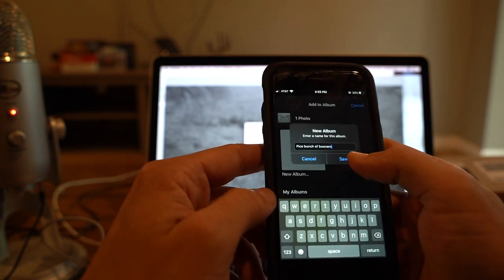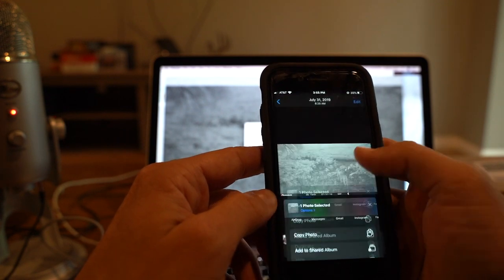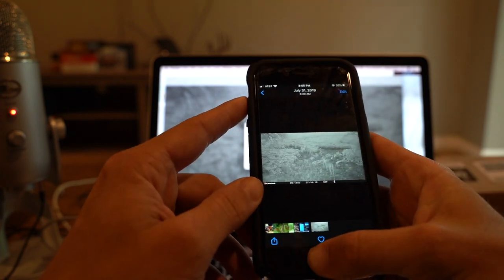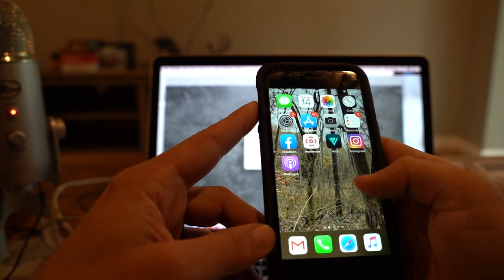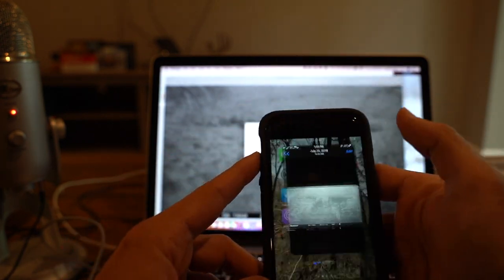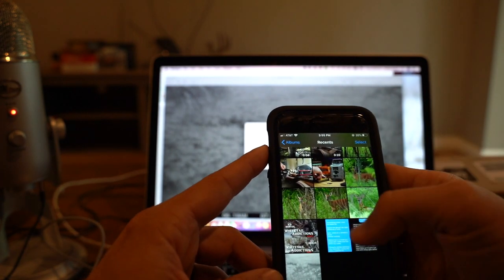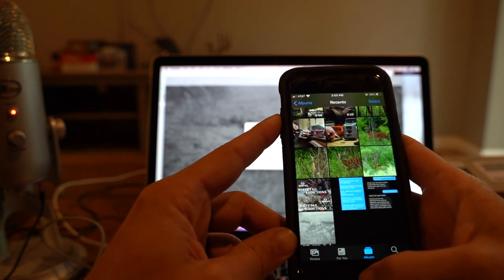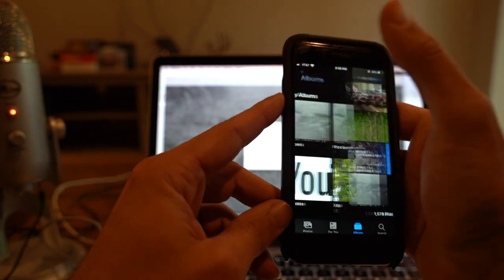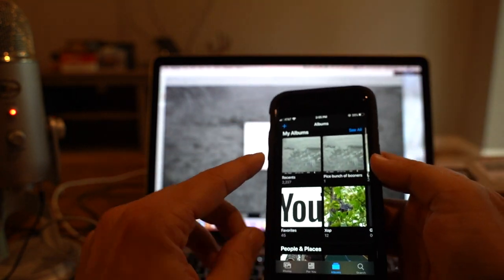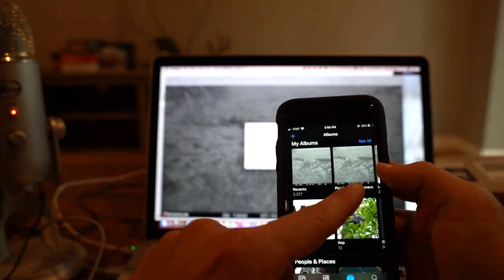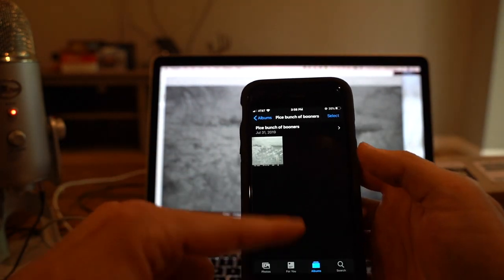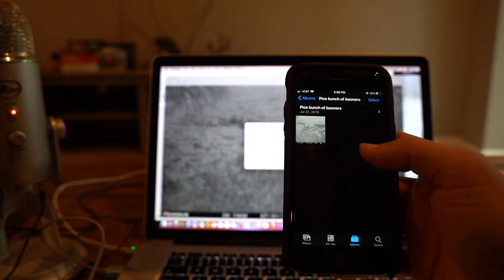Now as far as organizational purposes, I go to my photos and instead of going to find X, Y, and Z, I can go down here to my little albums and I can go, look, piece with bunch of booners. And here's now all my trail cams of all my booners on this piece.